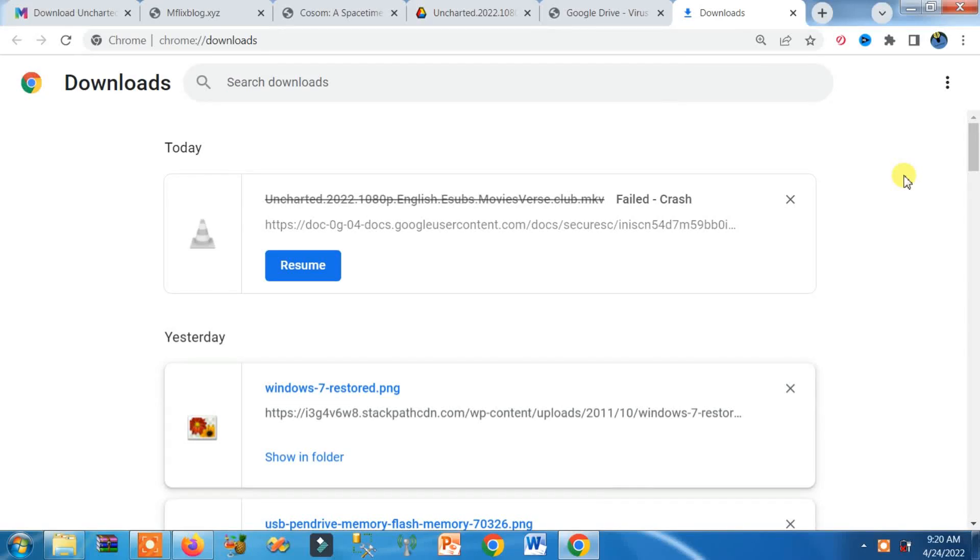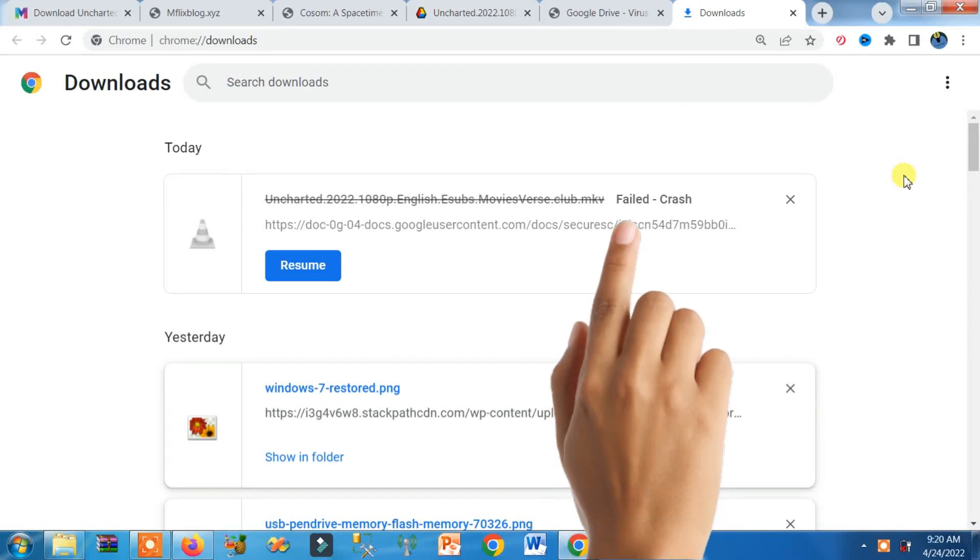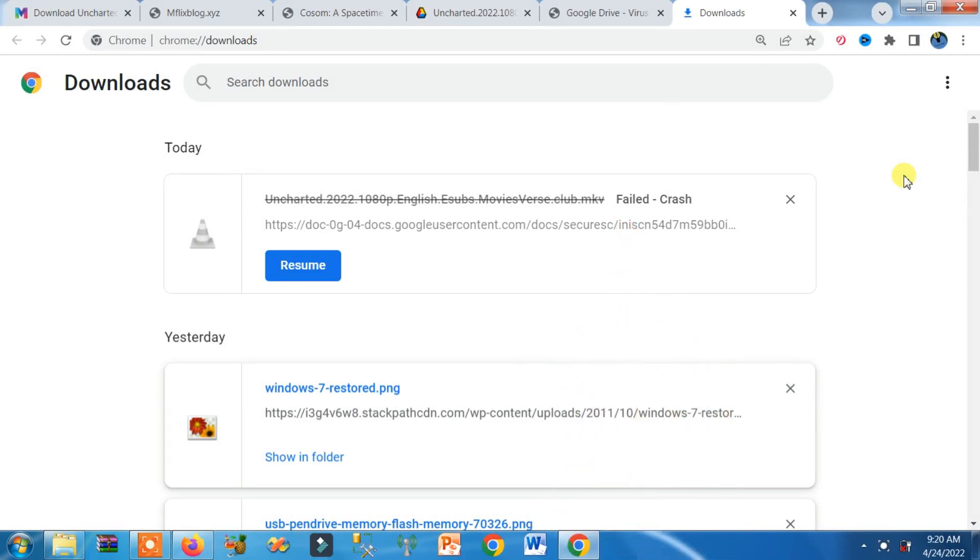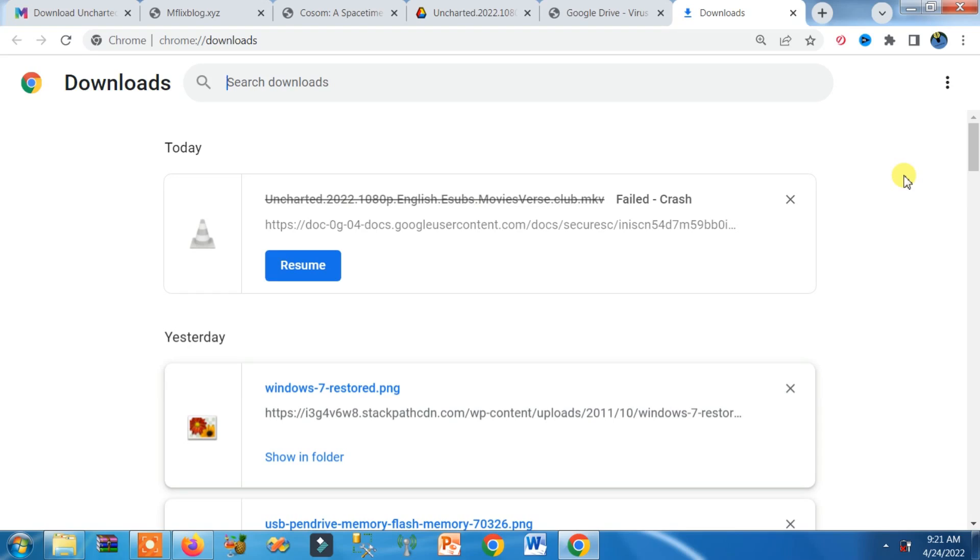How can I resume this failed crash file? Believe me guys, it's very easy. First of all, I must tell you that you can only recover the file or software document you are downloading when the system, your laptop or computer, was automatically shut down due to failure in the system, computer, or electricity.